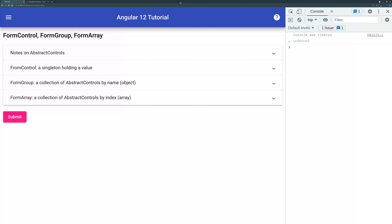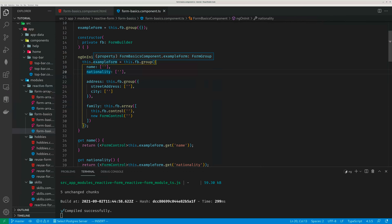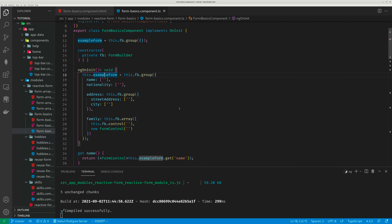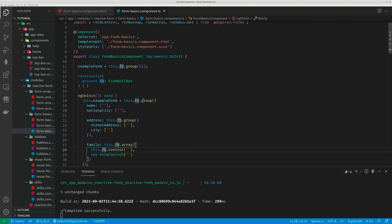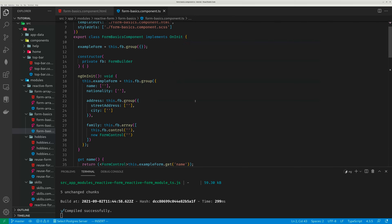Now let's look at the code. We have a FormGroup at the top level called ExampleForm. When you create a FormGroup, FormControl, or FormArray, there are two ways you can do it. You can use this.fb, which is the FormBuilder, with a group method and type out the stuff — the controls, the child group, and an array. You can also use the constructors of these, like FormControl, FormGroup, and FormArray with the new keyword.